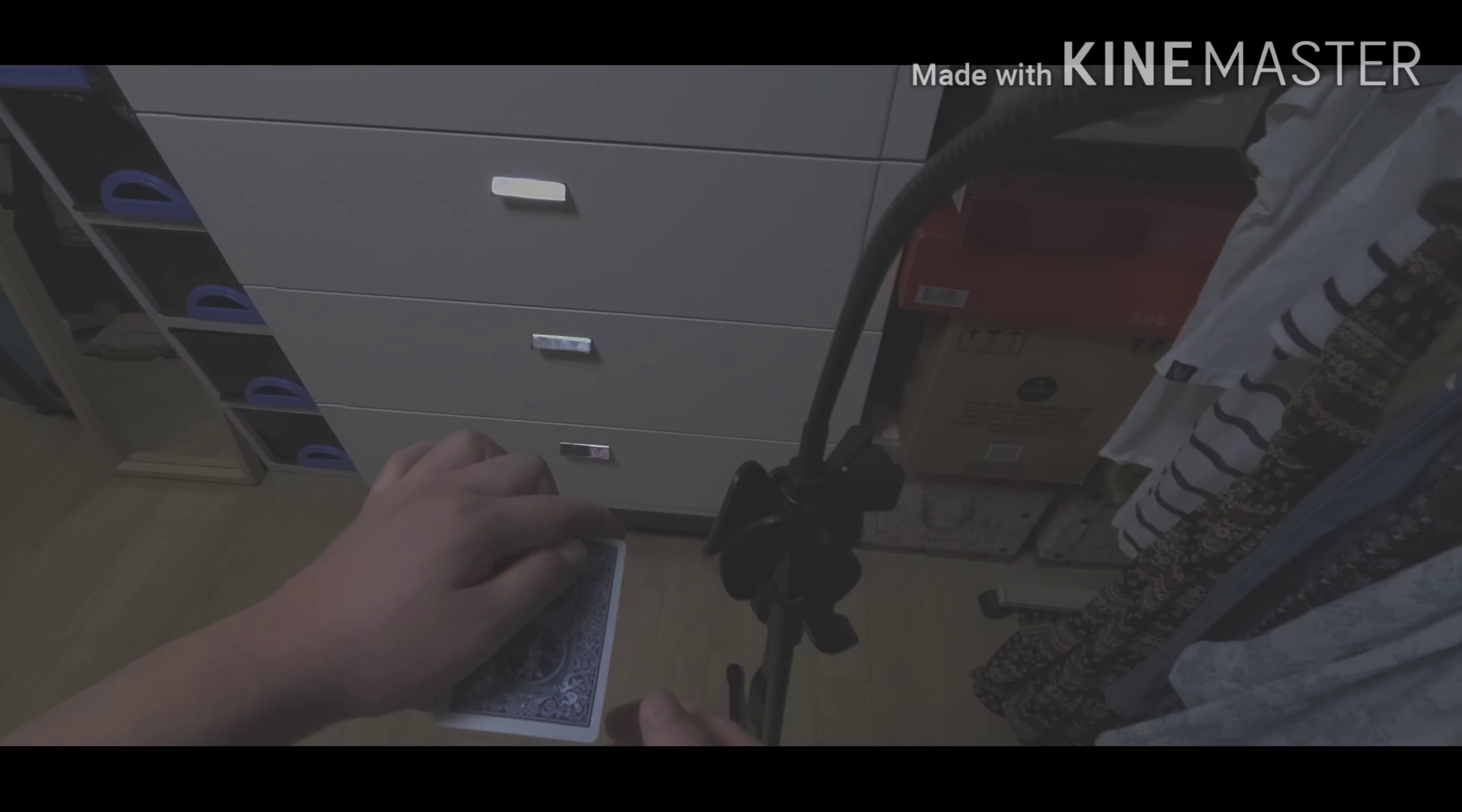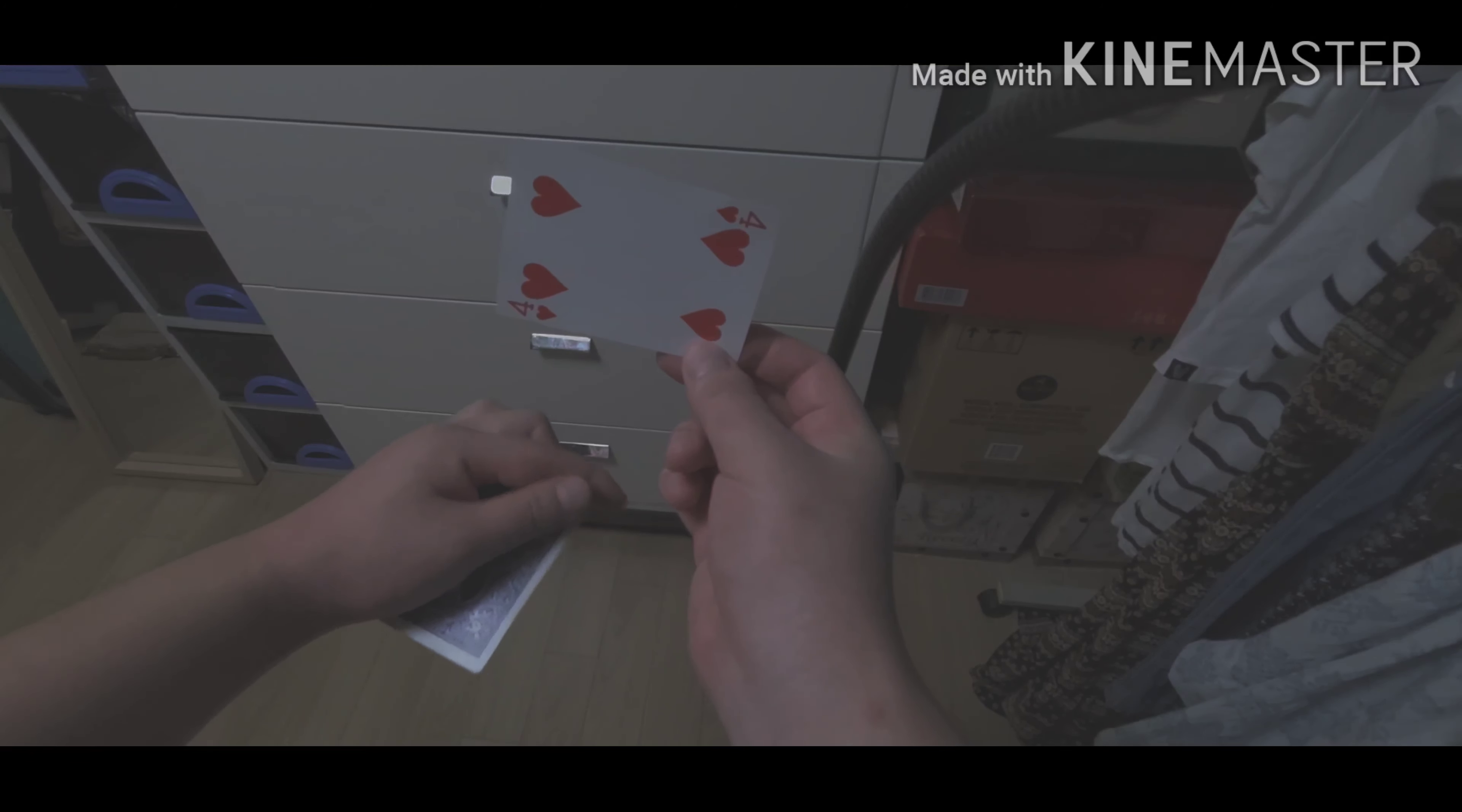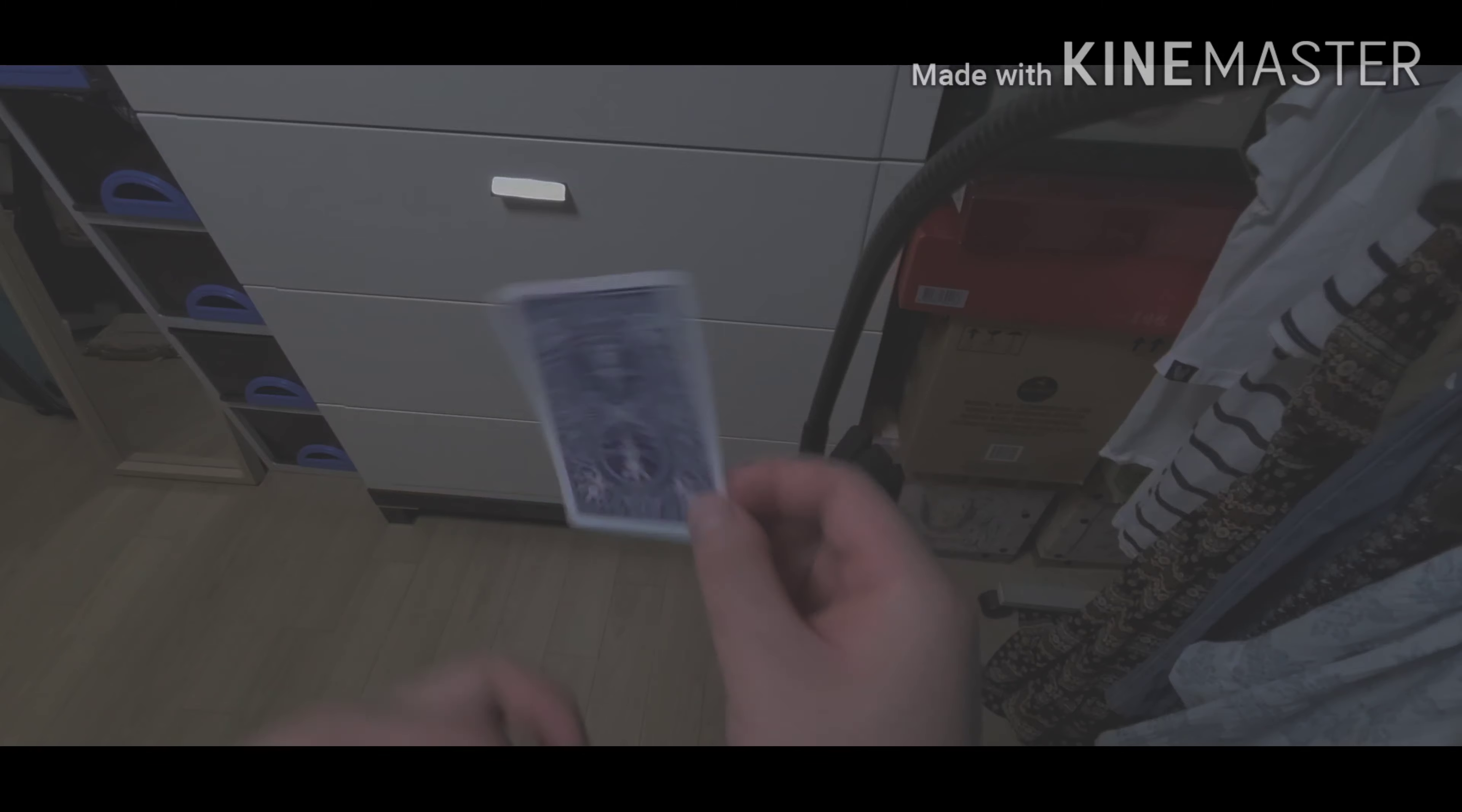Then what's going to happen is you're going to bring this card up. As you show this card, this hand is going to bring closer to the edge of the table and you're just going to drop this card. Then you can just blow and show that the card has been changed.